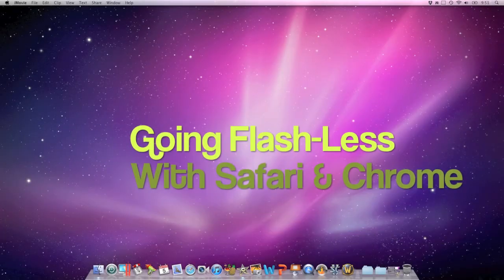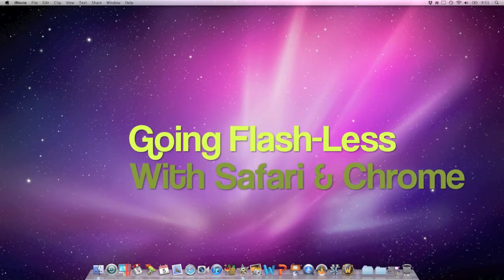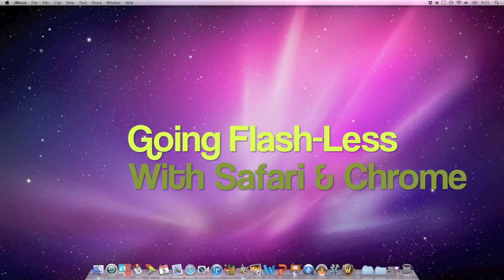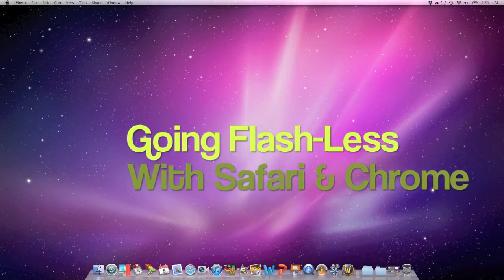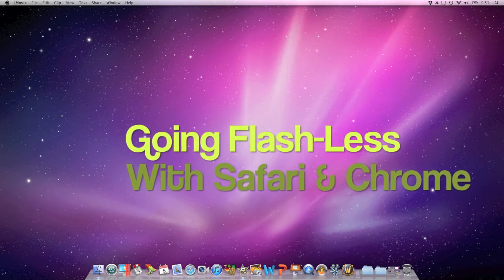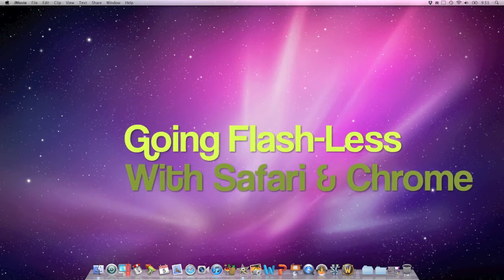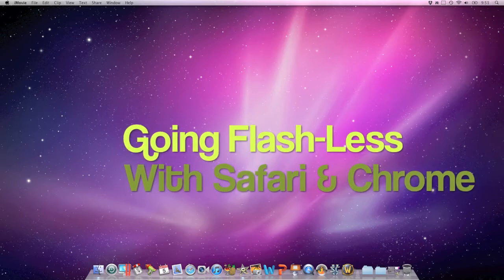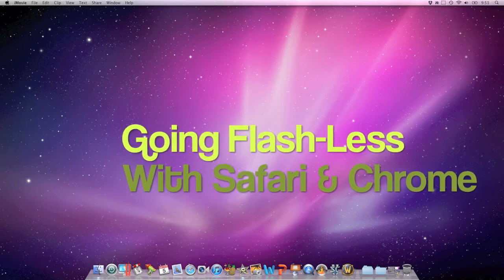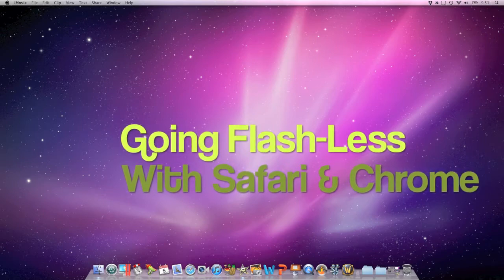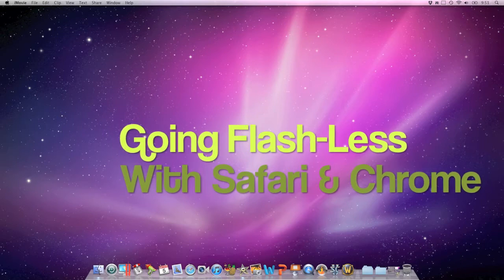I wanted to give a quick tutorial of how to go flashless with Safari and Chrome in Mac OS X. As you know, the Flash Player just takes a bunch of your CPU, whether or not you're using it.